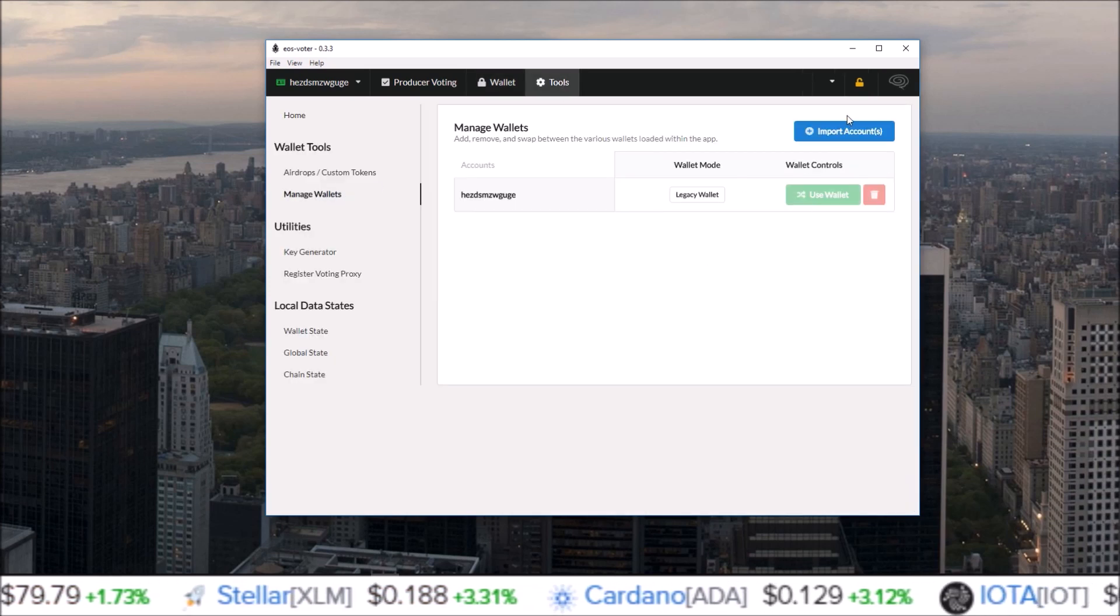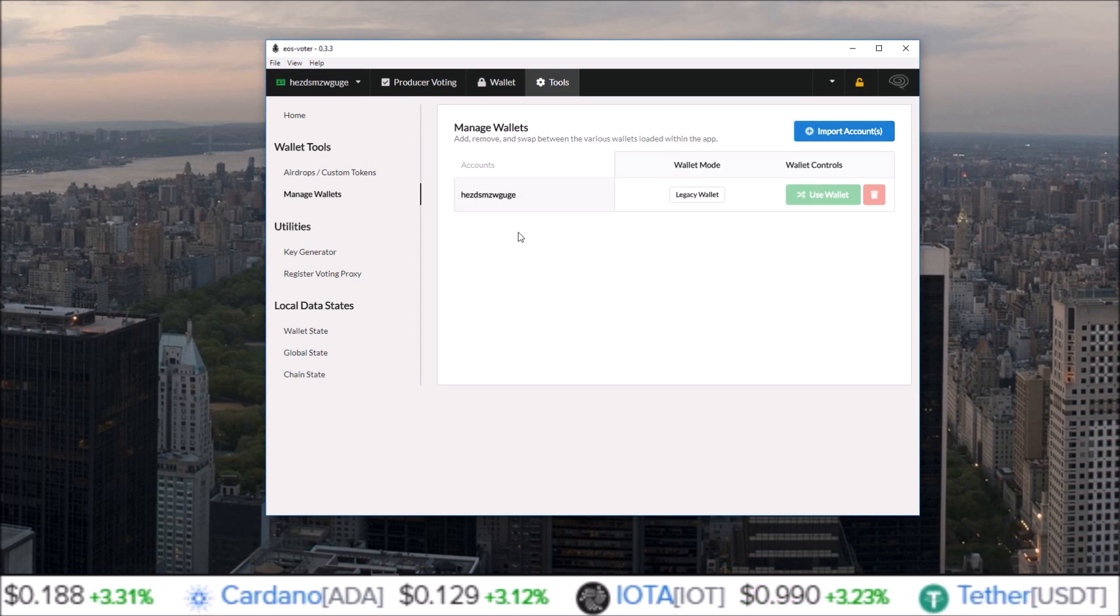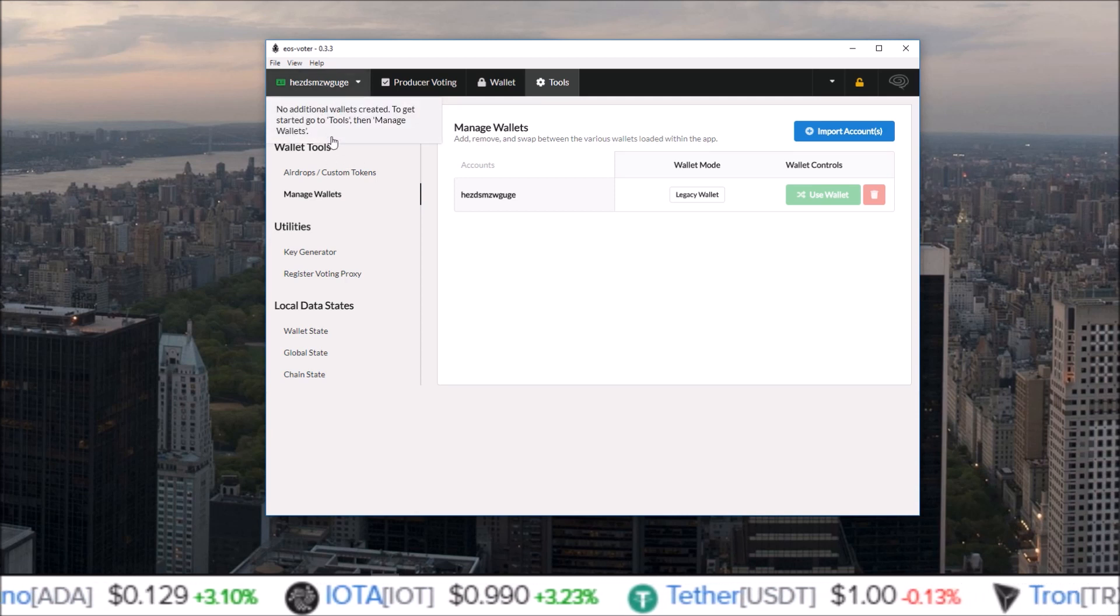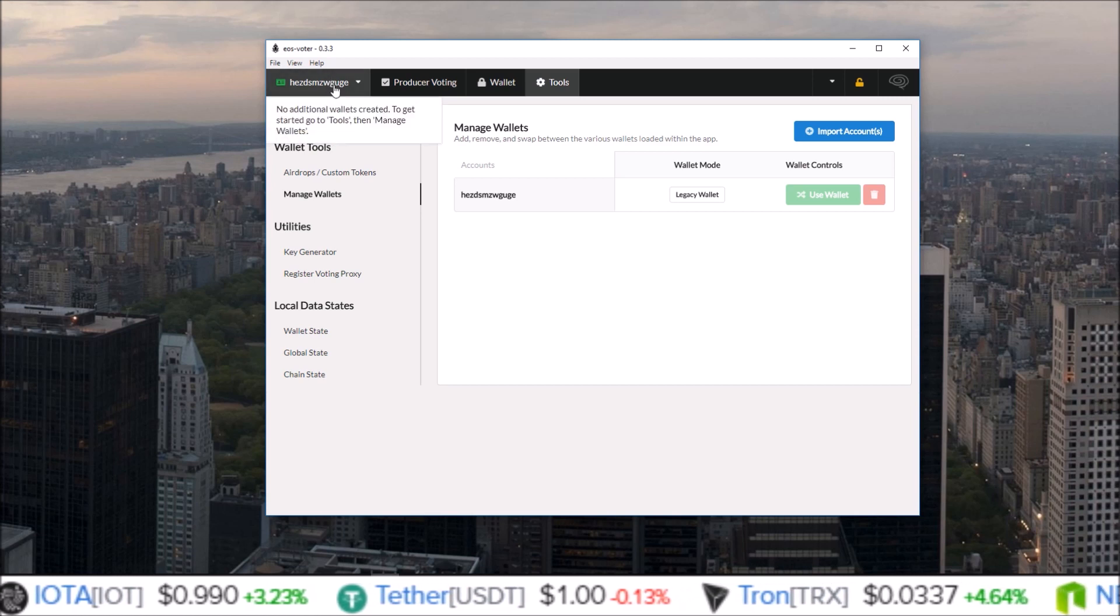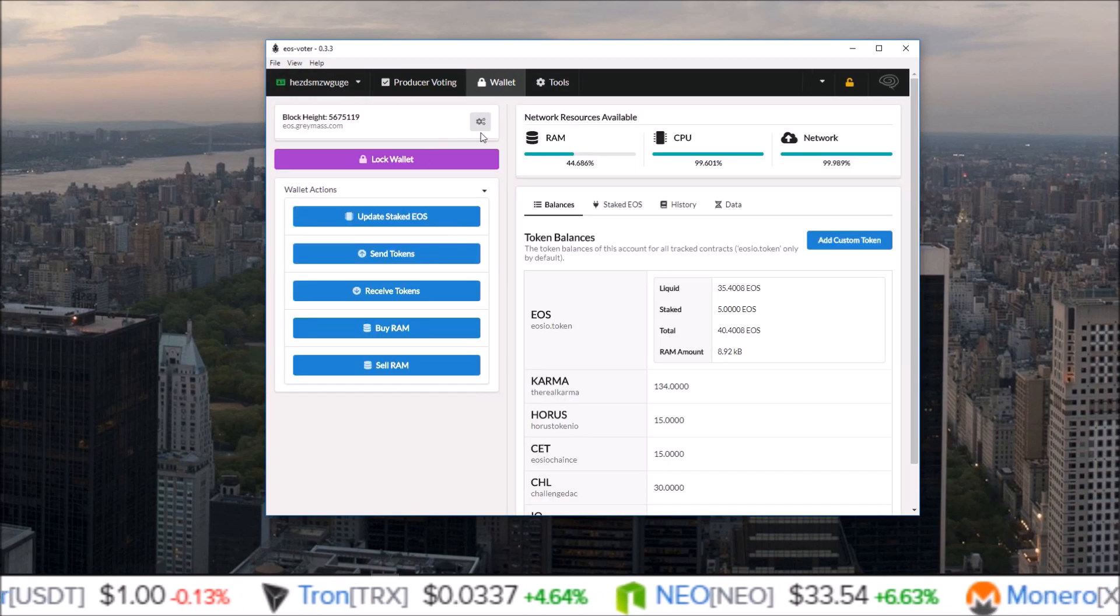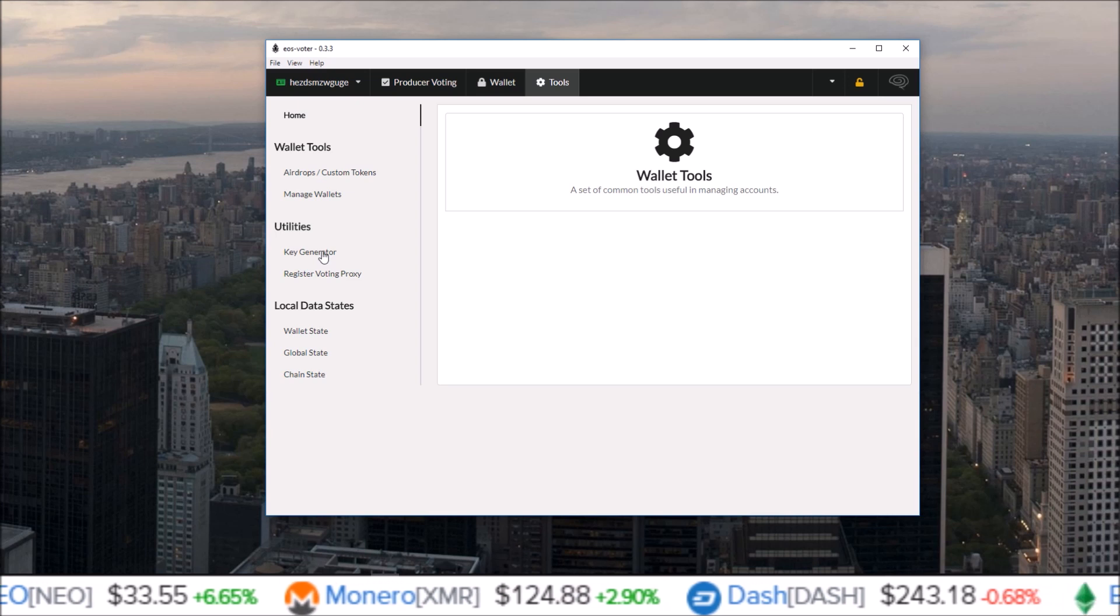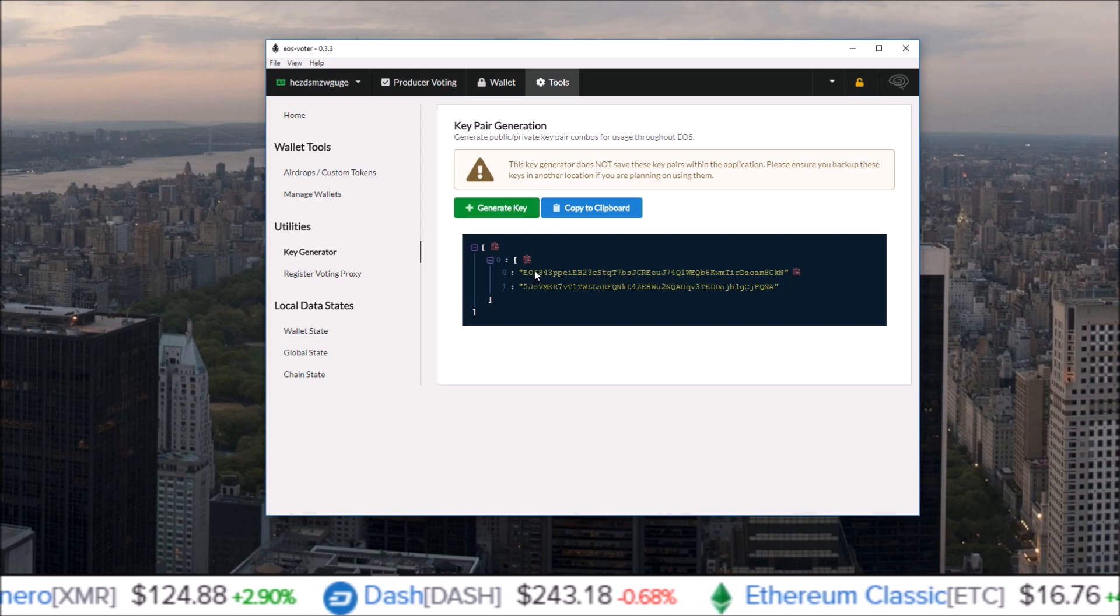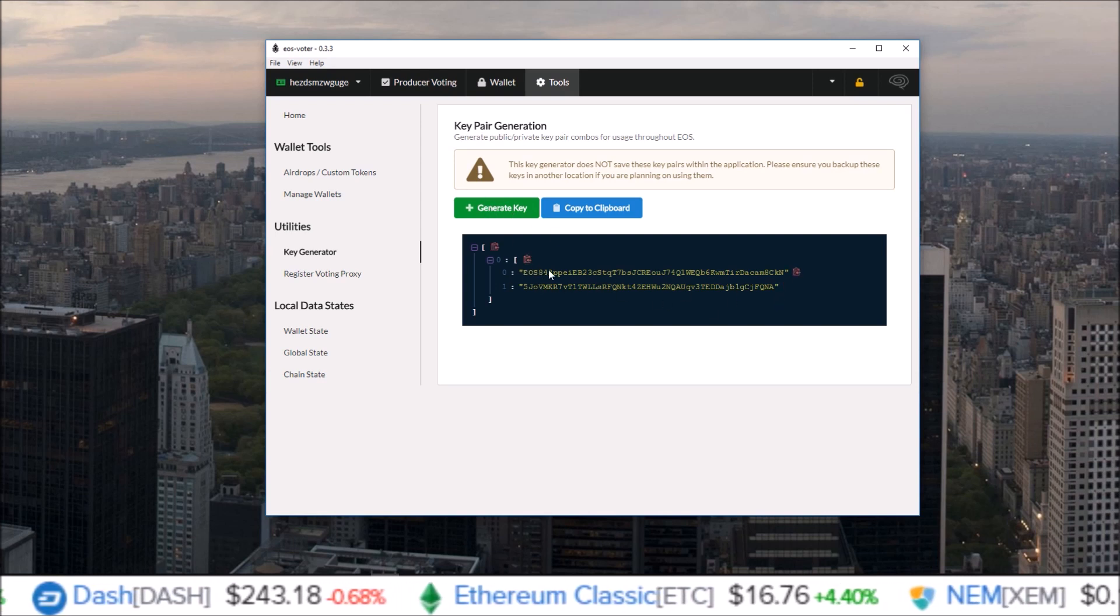So next, manage wallets. Here you can import more accounts. Right now I have just one account connected, but if I added more accounts I'd be able to come up here and change through and select which account I wanted to use. Super nice feature if you want to add in more than one wallet on your EOS voter. And then we still have the key generator here under the tool section where you can generate new keys to make new accounts.